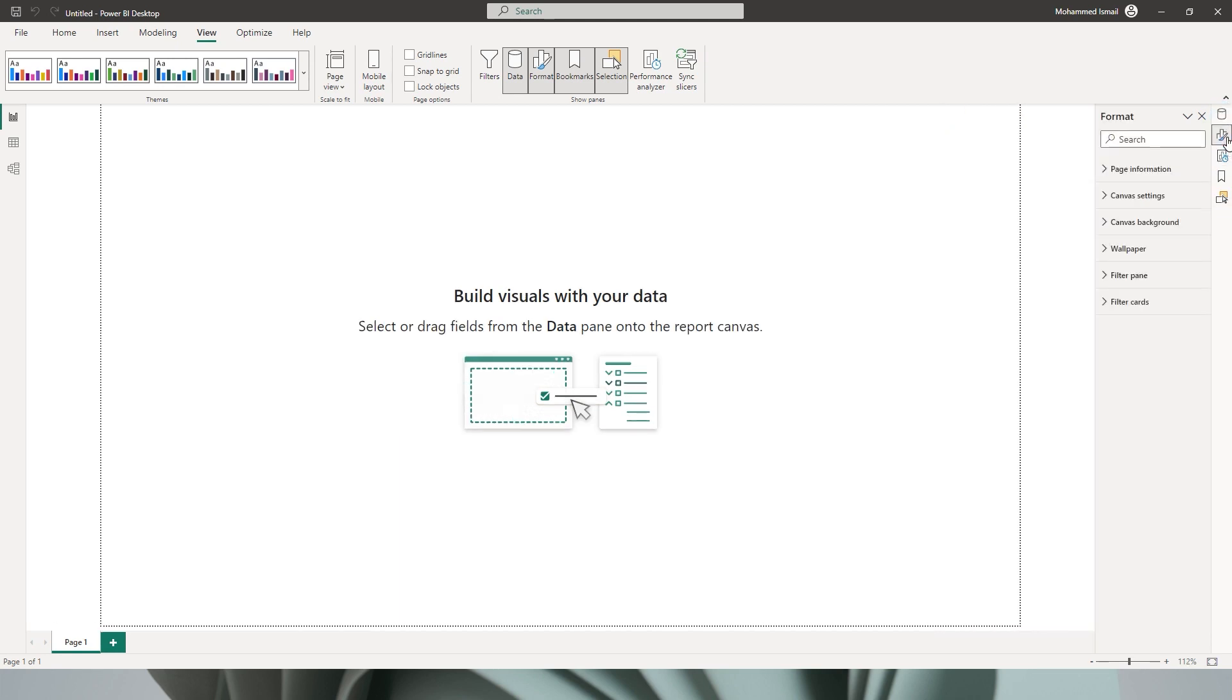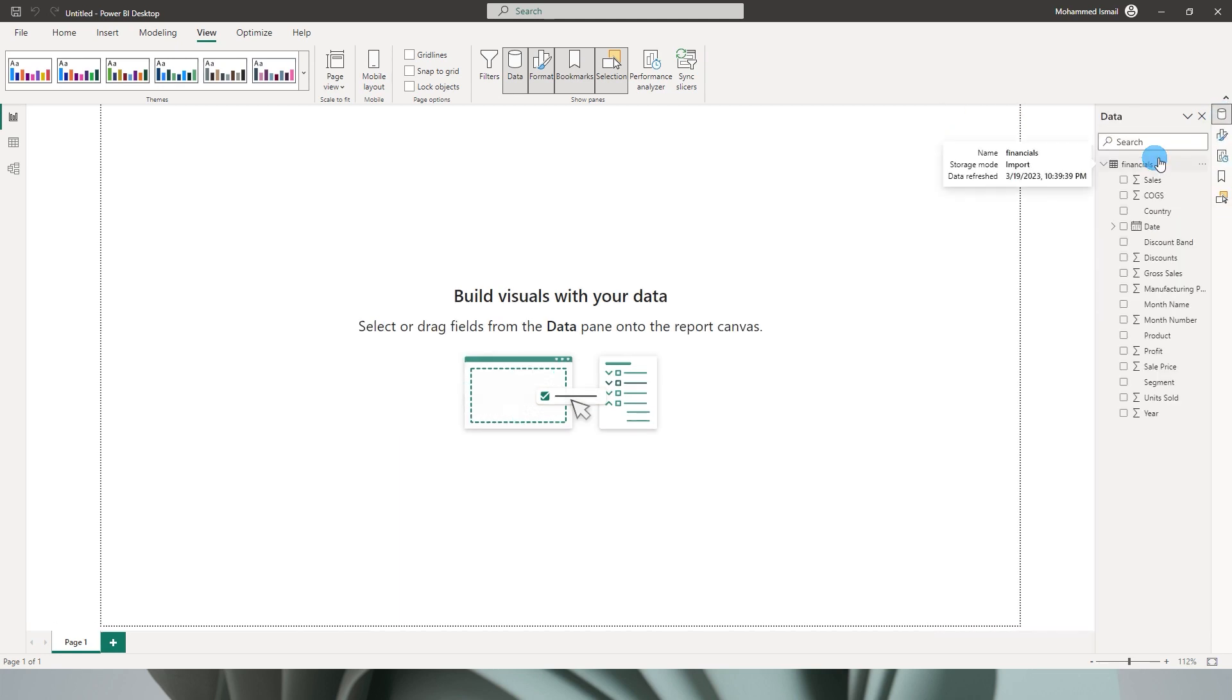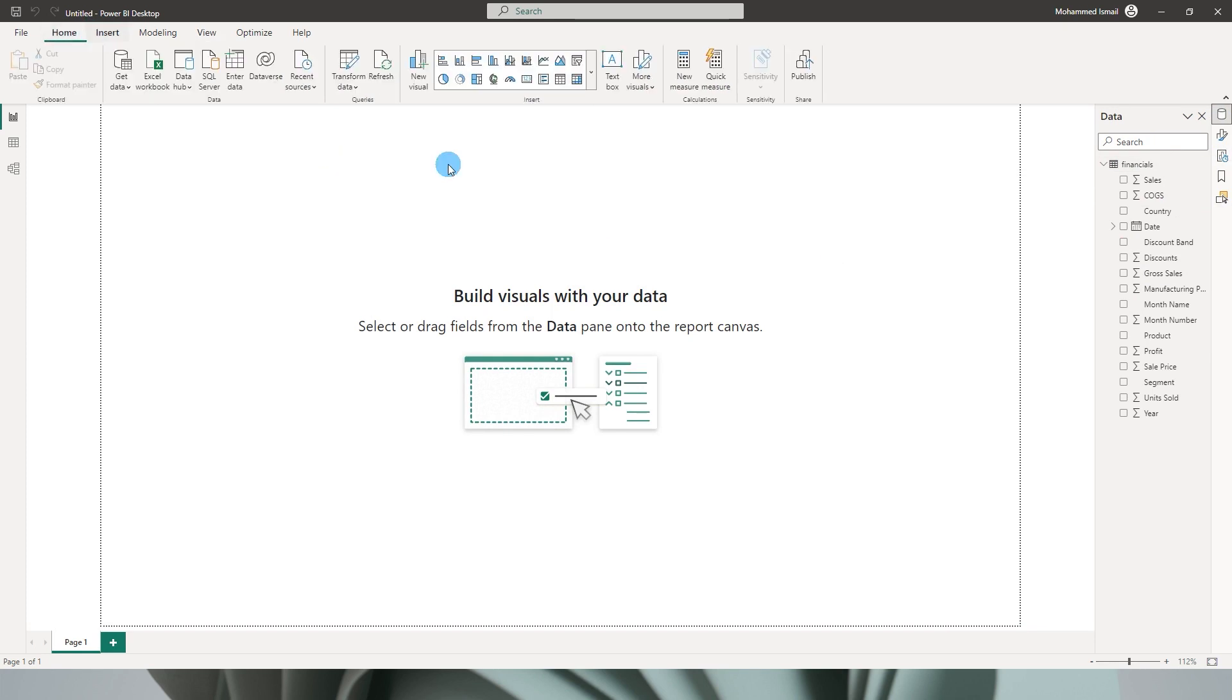They of course come with some disadvantages as well which we will park it aside for now. We will move ahead showcasing the other features in this release. So let's go back to the Home tab and let's start building our visuals over here.